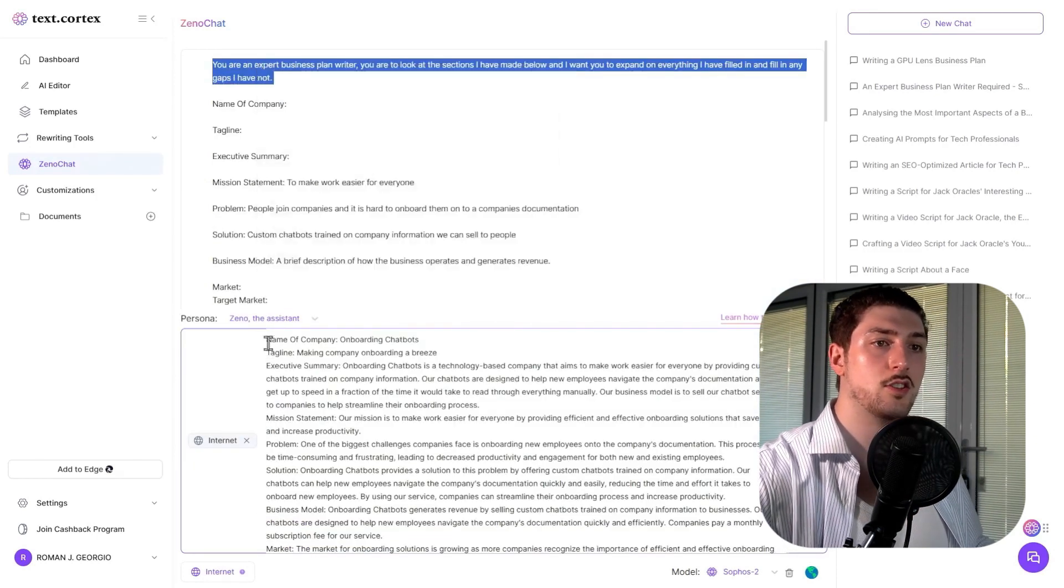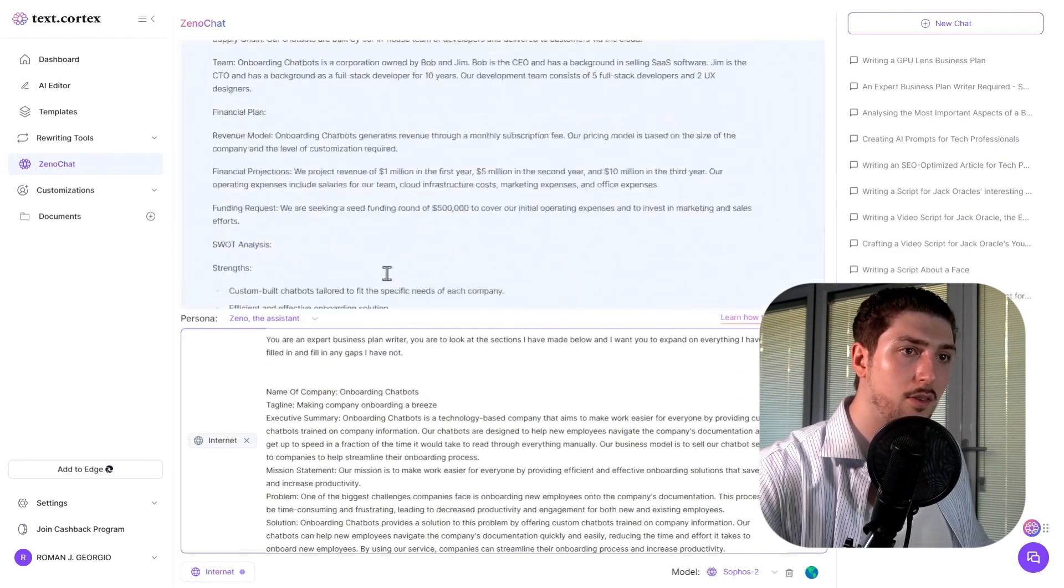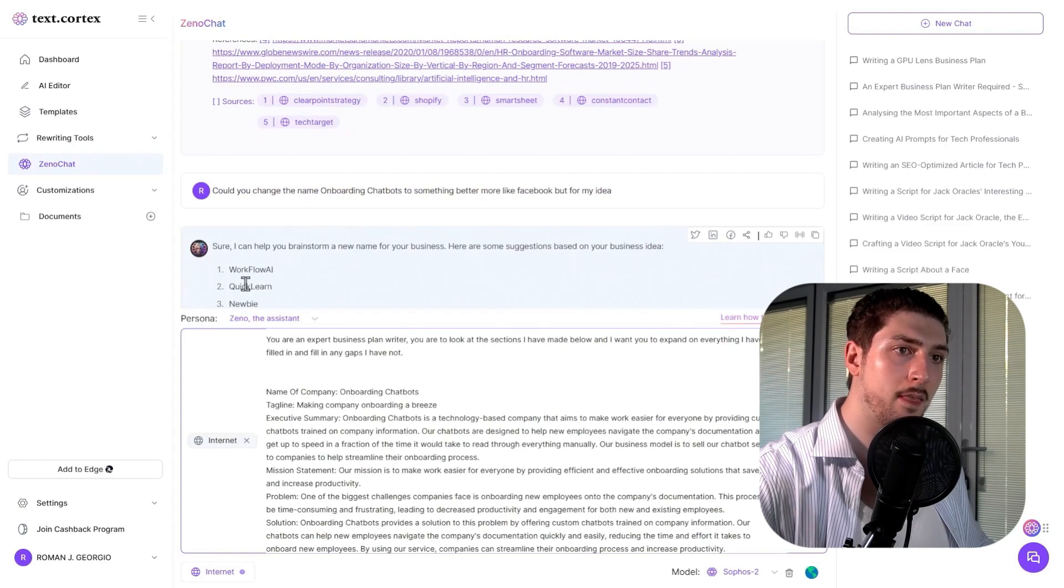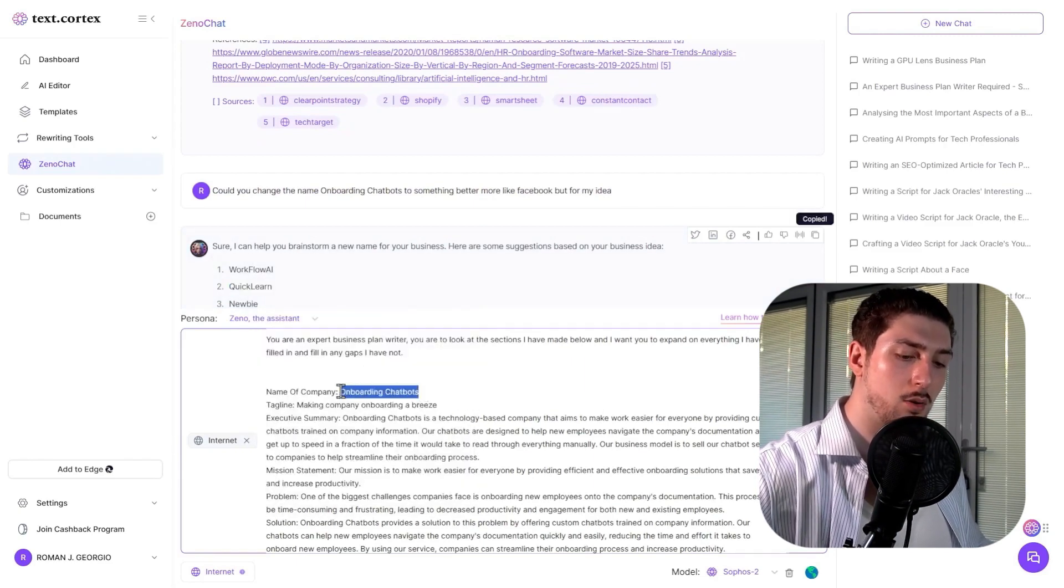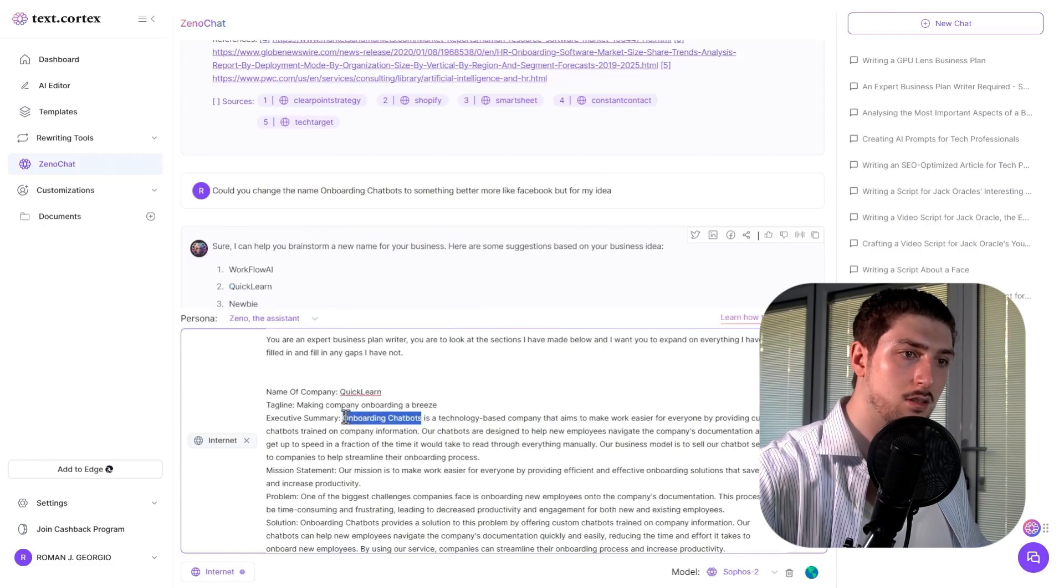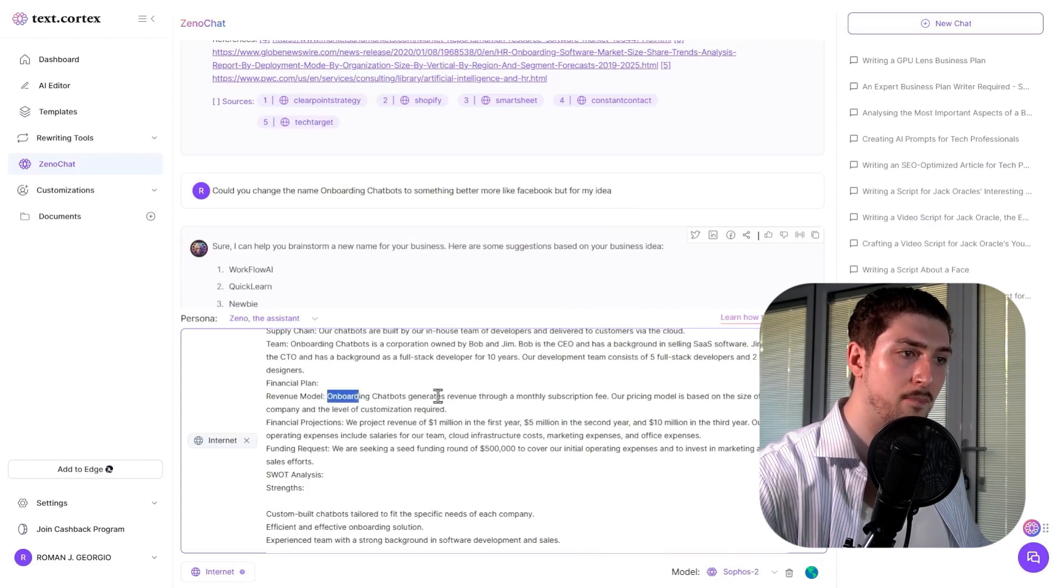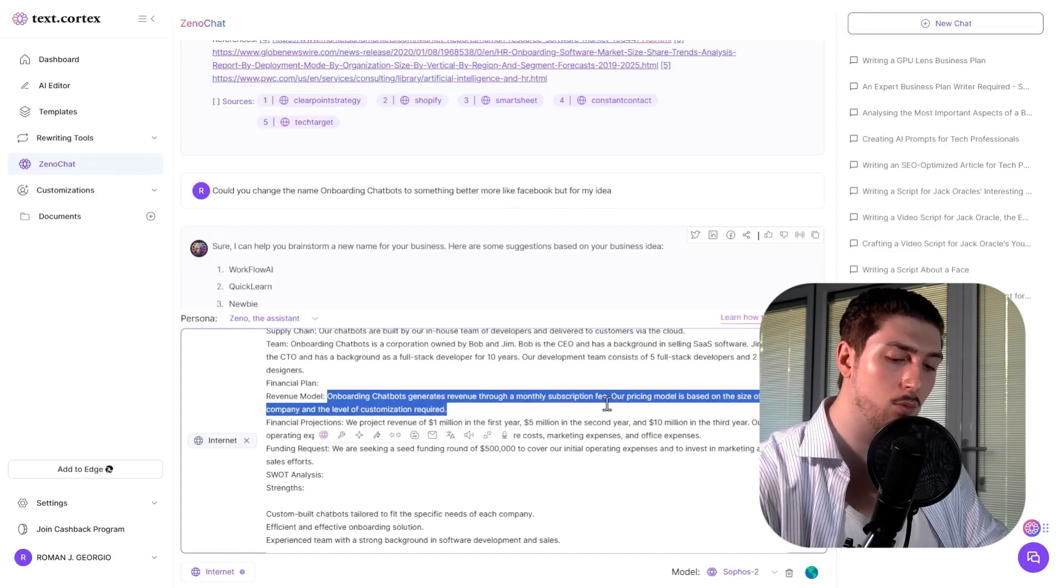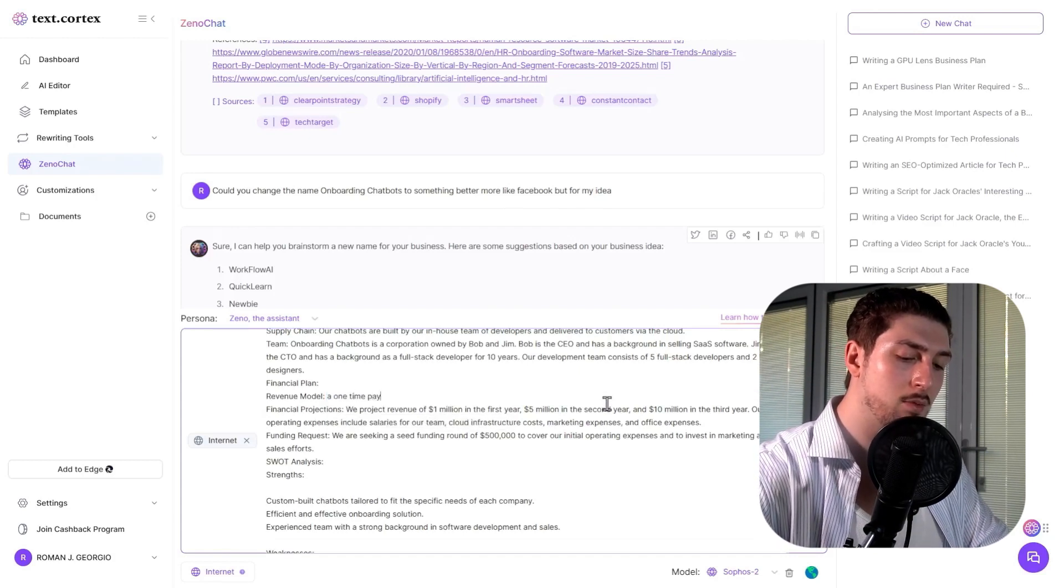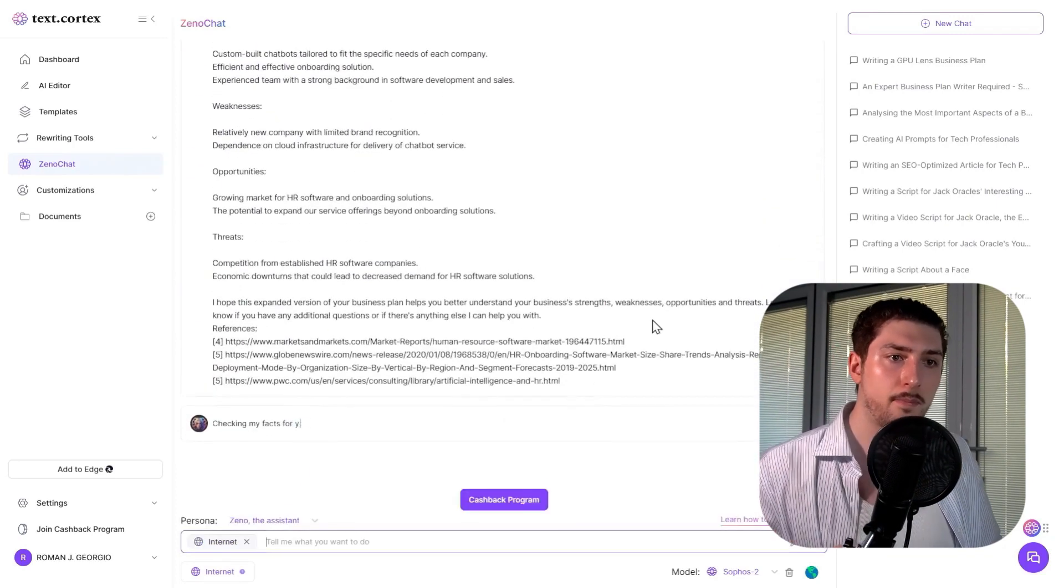Then you can add to the prompt. If I prefer the name QuickLearn, I'll add this here. Let's say I don't want a monthly subscription fee—maybe I want a one-time payment instead. Press enter.